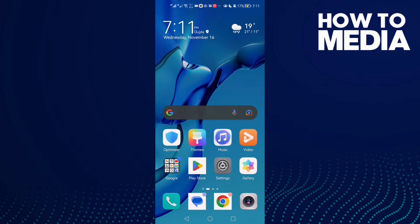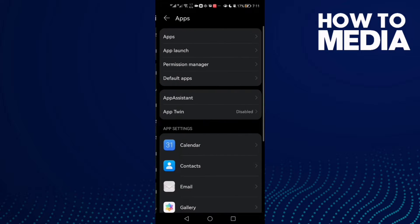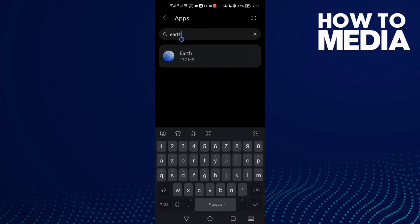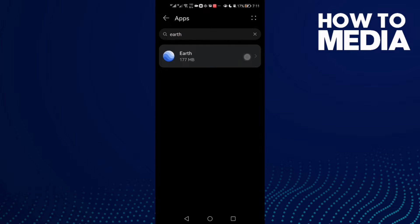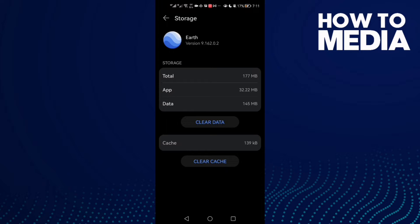How to fix Google Earth's straight view on Android phone. First, open Settings, then go to Apps, and search for 'earth'. Click Force Stop and then go to Storage.